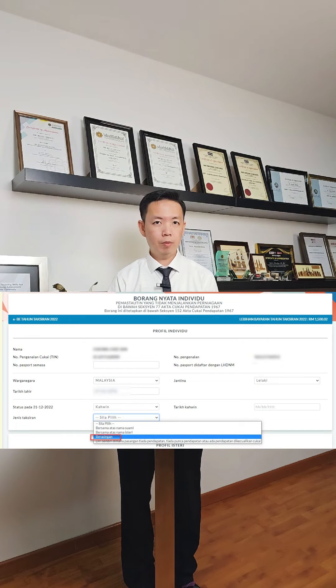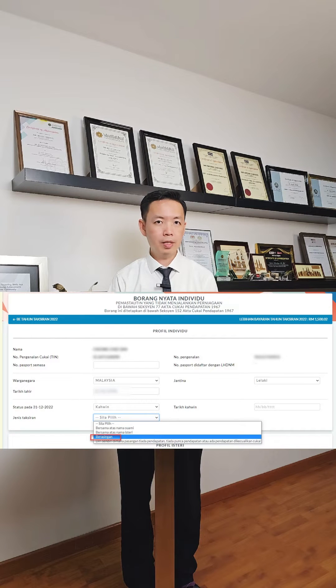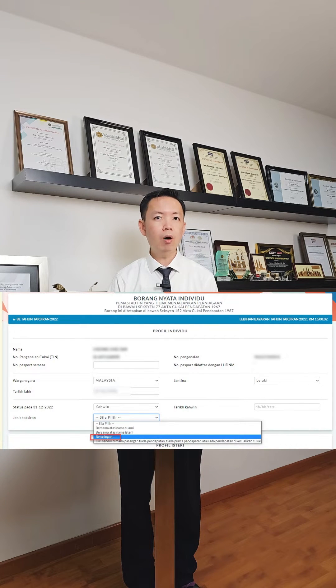The system will show your Personal Information. Check all the details such as your name, IC number, and your Personal Income Tax Number, and make sure all these details are accurate.